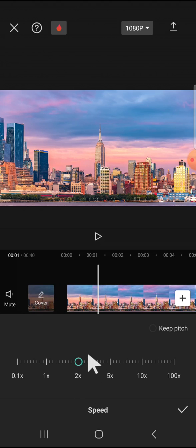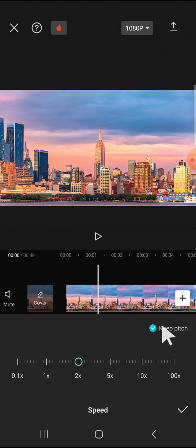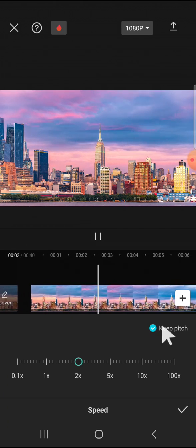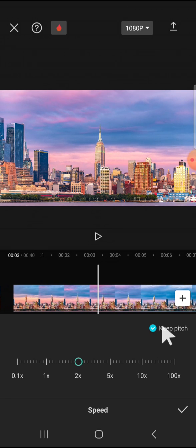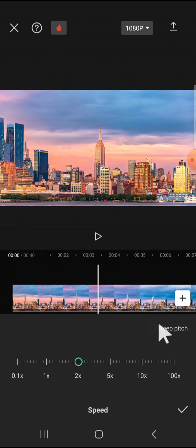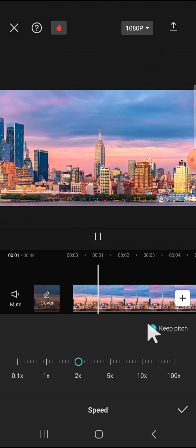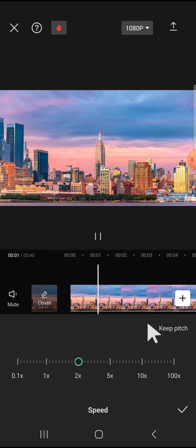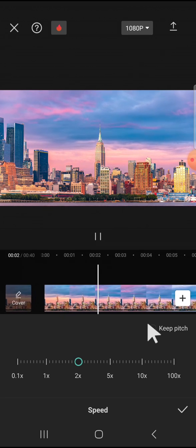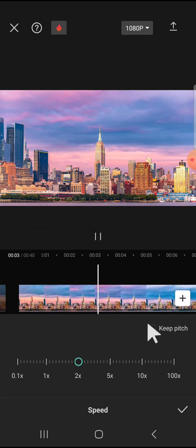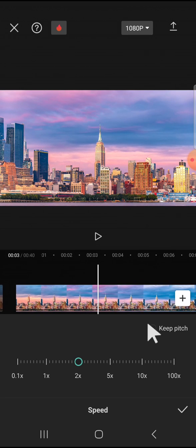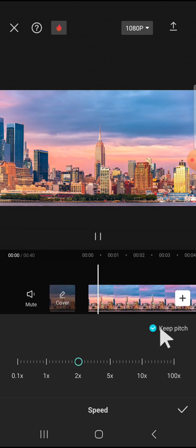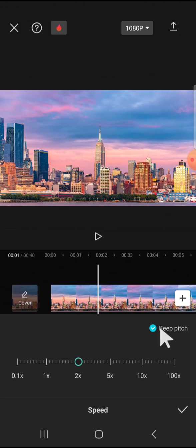But if you want to keep the pitch or change the pitch, you can click on this option. This is the Keep Pitch setting. If you want to keep the original pitch, click on it. If you want to change the pitch, you just need to toggle this option.